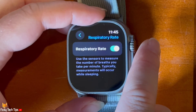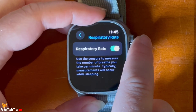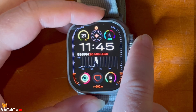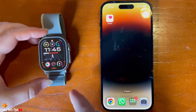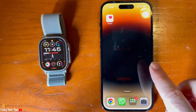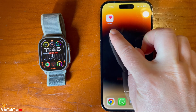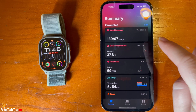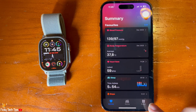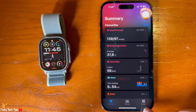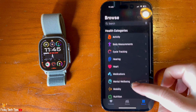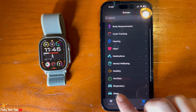You can see your respiratory rate measurements in the Health app on your phone. Open the Health app and tap Browse. Scroll down and tap Respiratory.